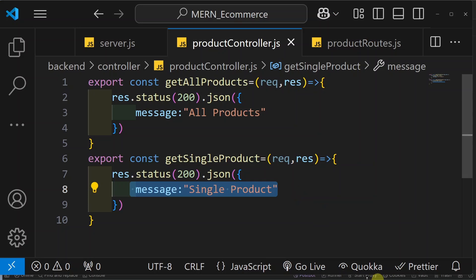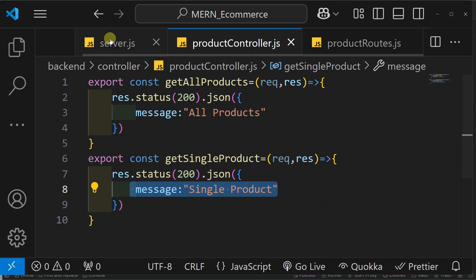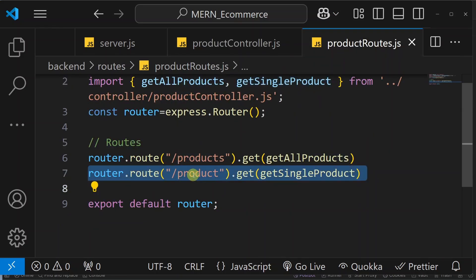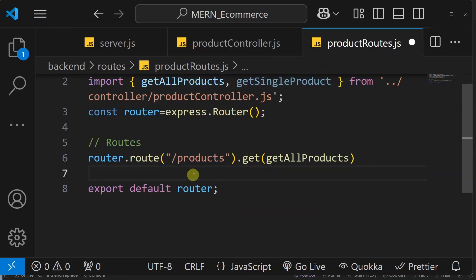You should be very careful while defining this structure, because this is the most important structure which most of us will follow whenever writing Express code. As of now we are not working on the single product route, so I will remove it and remove that function from the controller as well. Inside app.js you do not have to change anything.